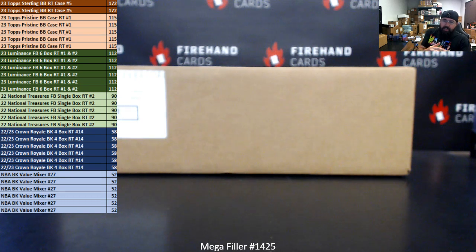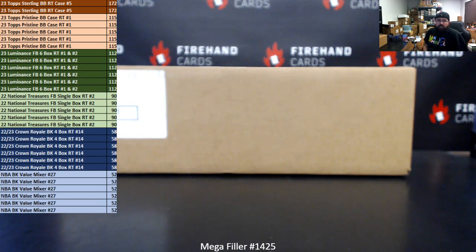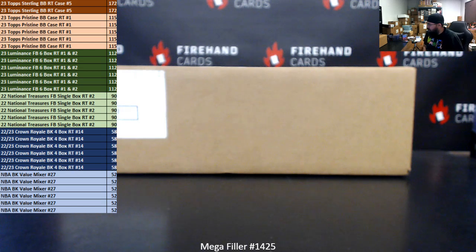Alright everybody, we're doing Megafiller 1425. Thank you for joining in. Thank you guys again for your support of Firehand cards. This is the 60-spot Megafiller. The top 30 names on this list of participants after we have completed randomizing the list a prescribed number of times will get one of the break spots.